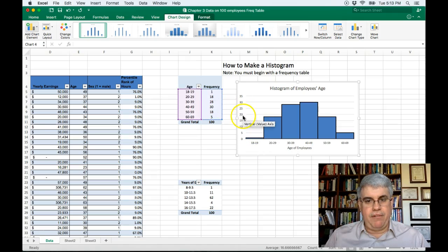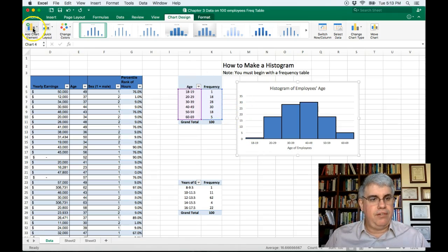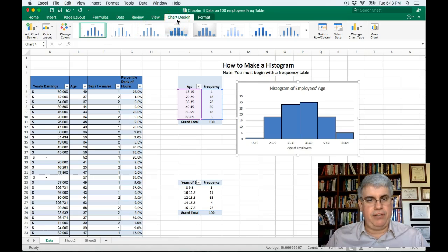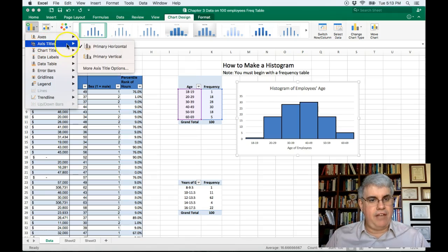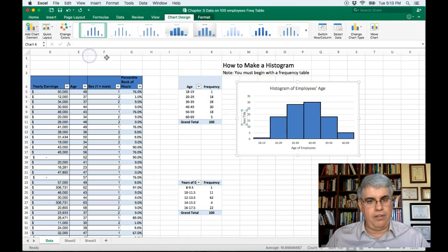Now we need the vertical axis title. So we go to add chart elements. We're under chart design here. We're going to go to add chart element, axis title, primary vertical.